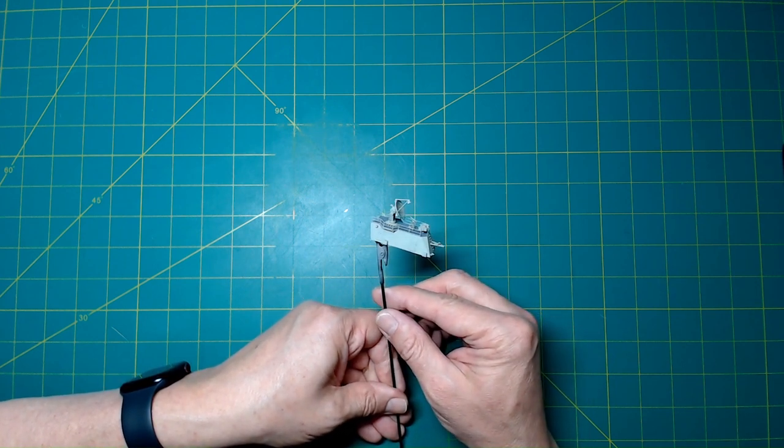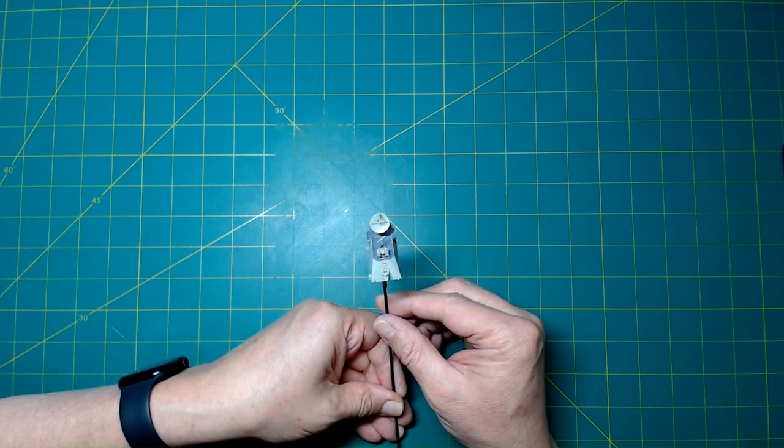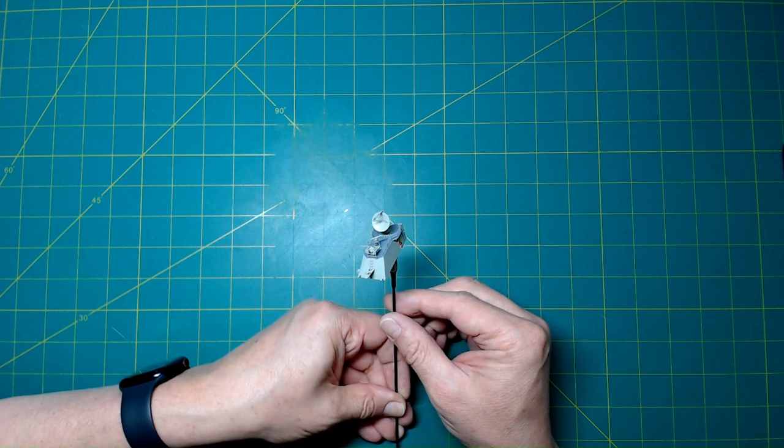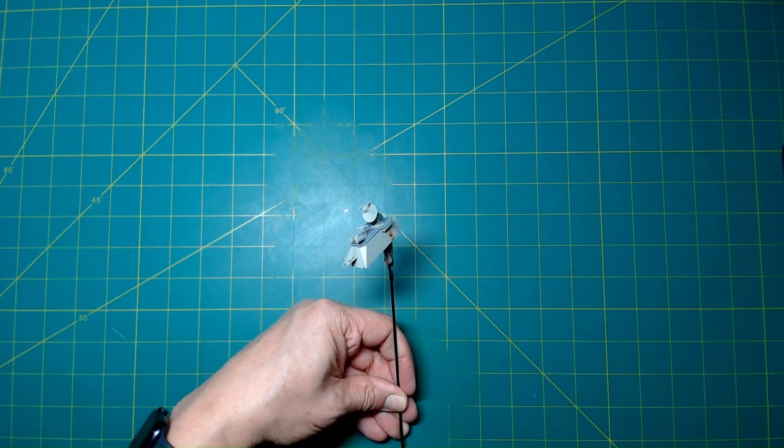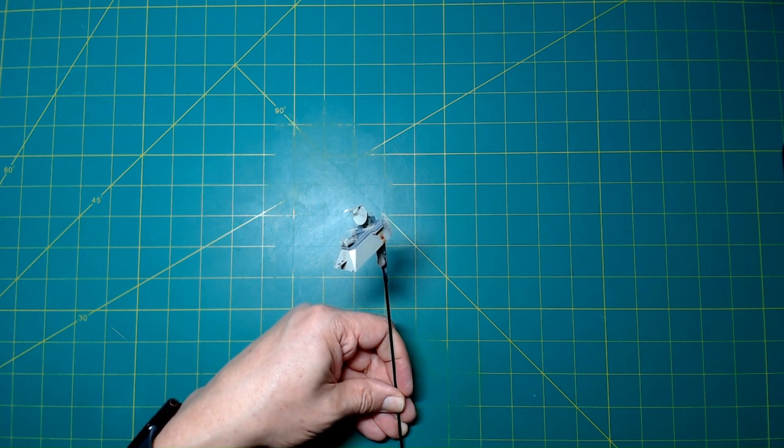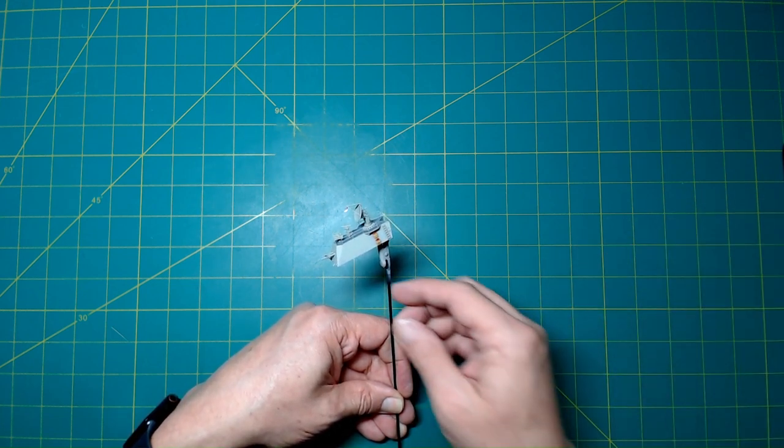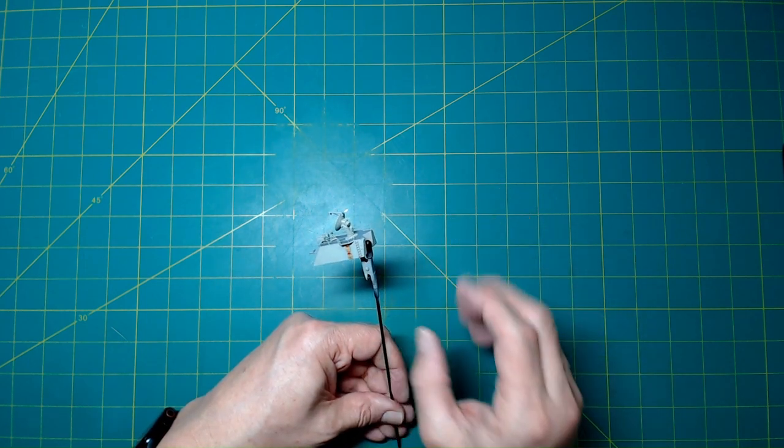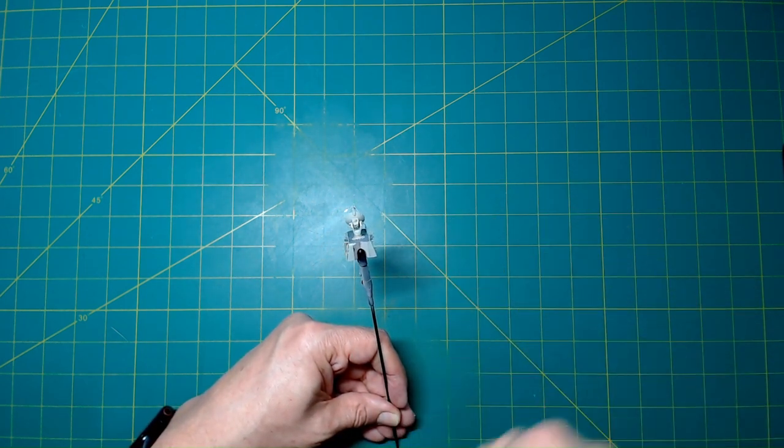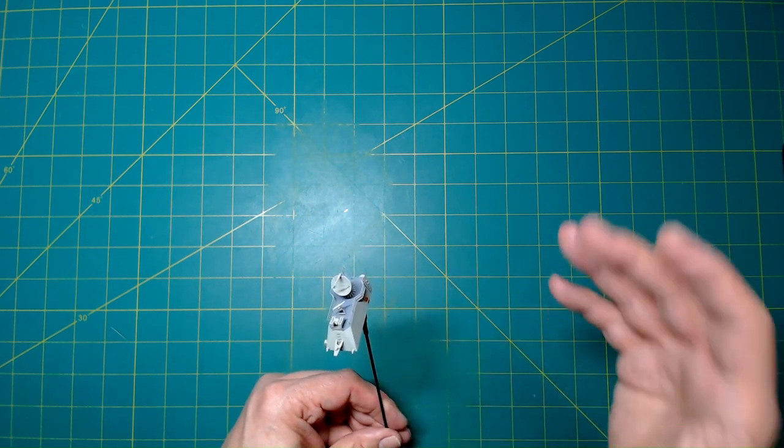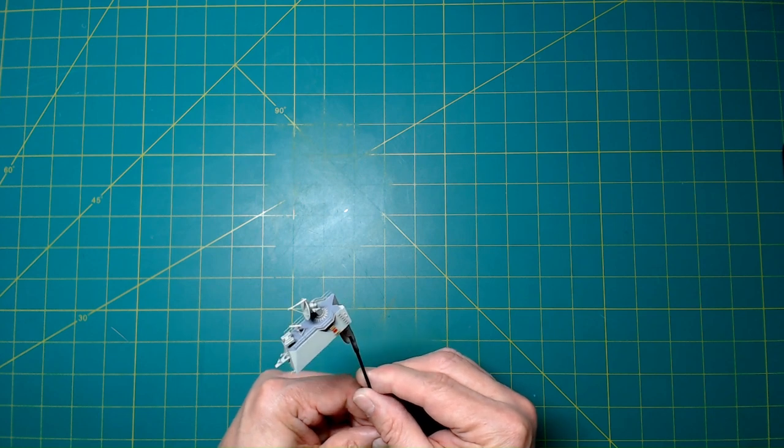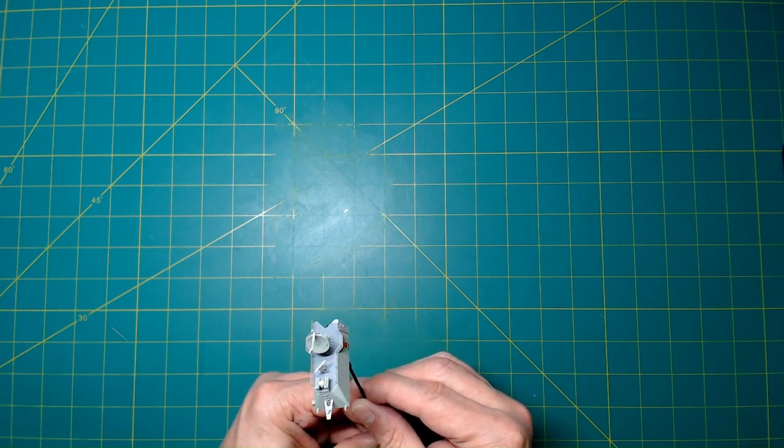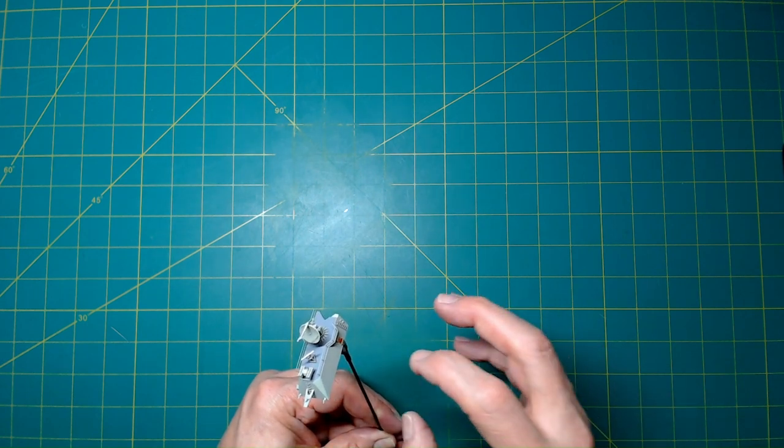Everything got its primer—the Mr. Finishing Surfacer 1500 Black—because I like that black basing. I like having that really super dark base and then being able to lighten things up as I want and give you just a little bit of false shadows. After that, I laid down some XF-24, really super dark gray.